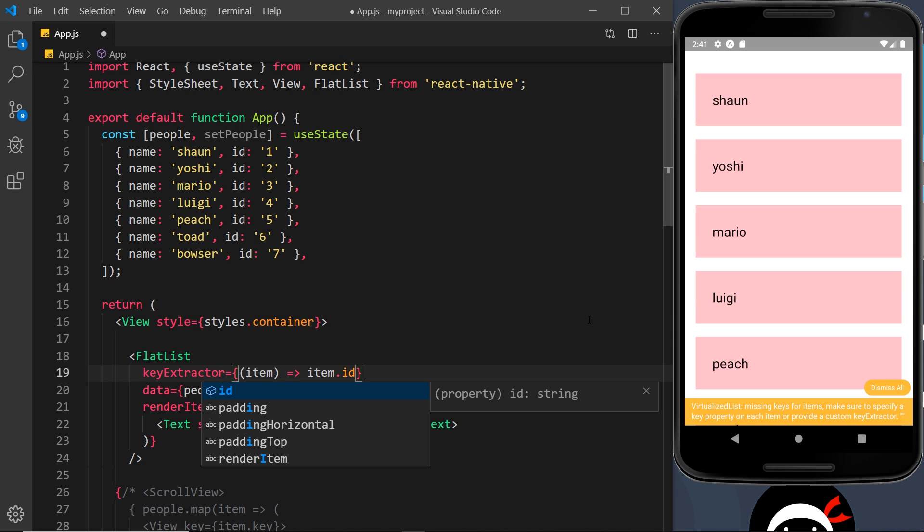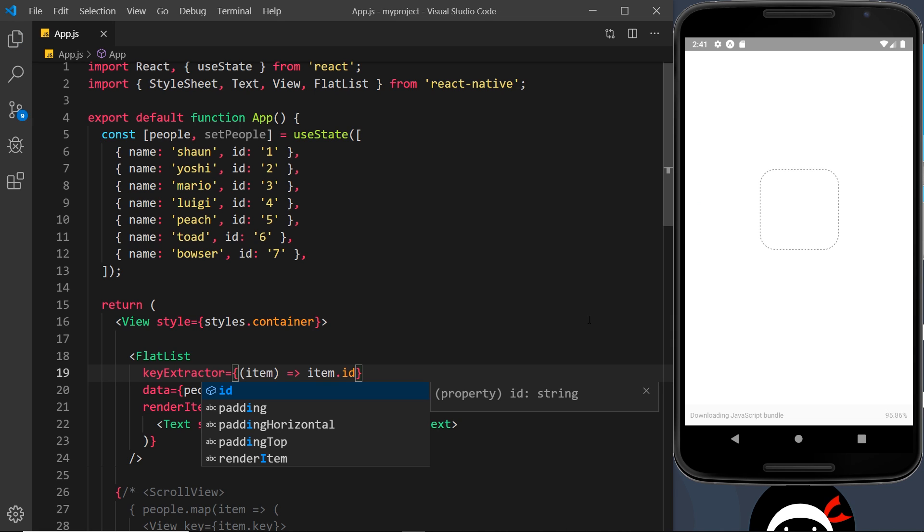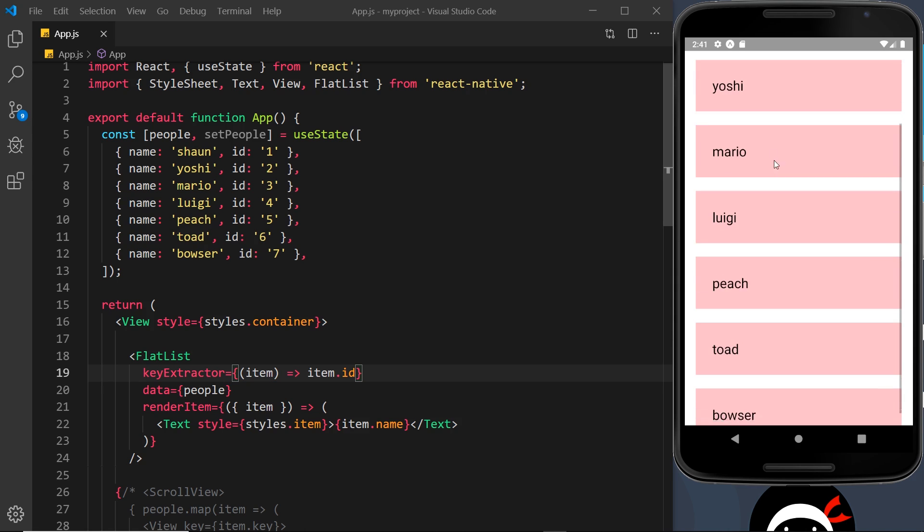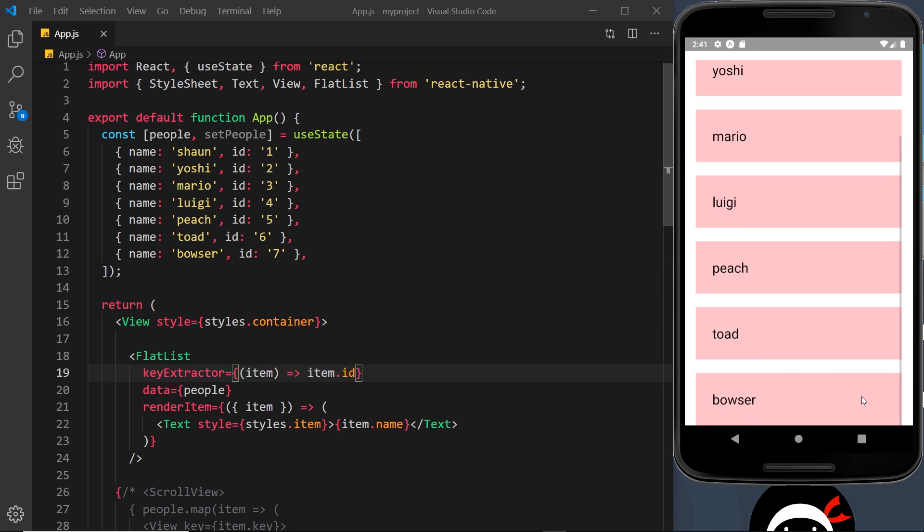So if I save this, this should work if I cross my fingers. Yep, it works and we no longer get that warning at the bottom. Awesome.